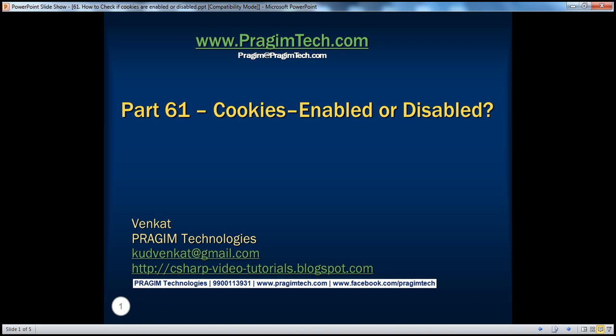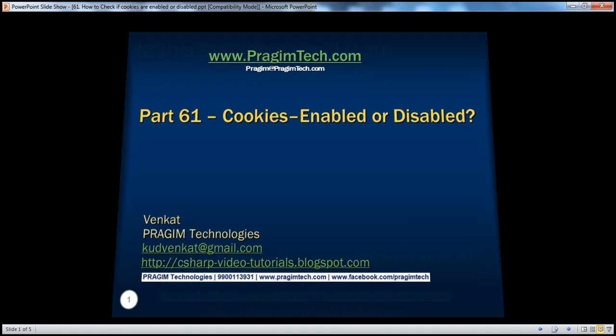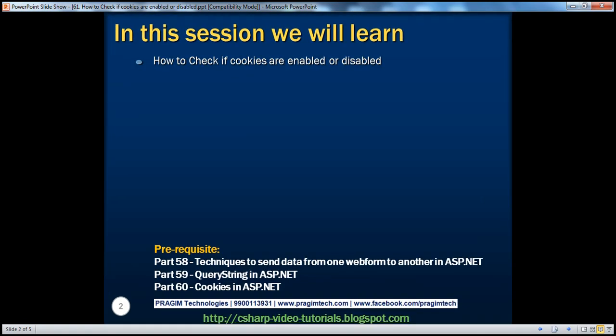Welcome to Prejame Technologies. I am Venkat. This is Part 61 of the ASP.NET video series. In this session, we'll discuss how to detect if cookies are enabled or disabled on a client computer.